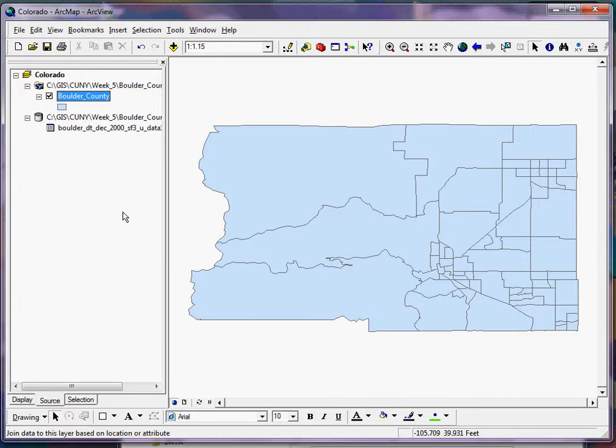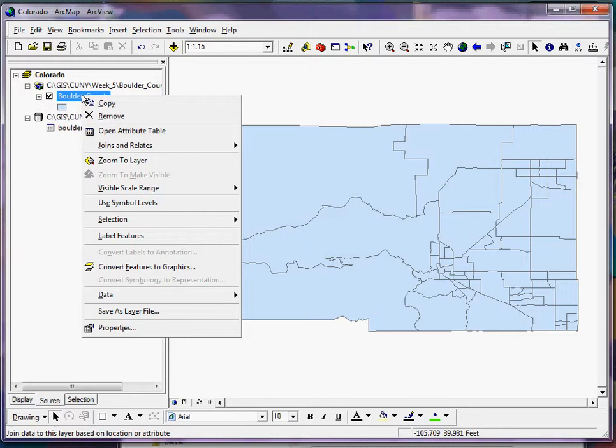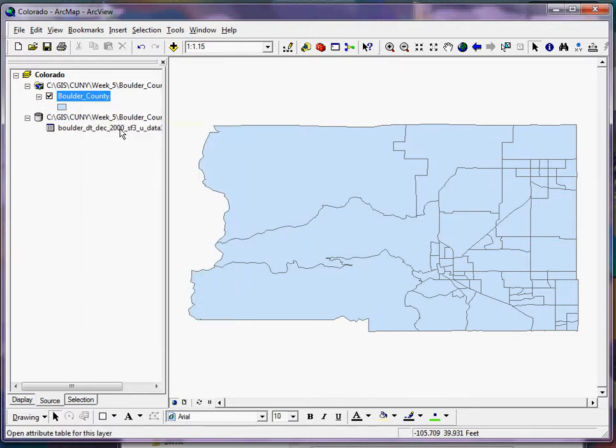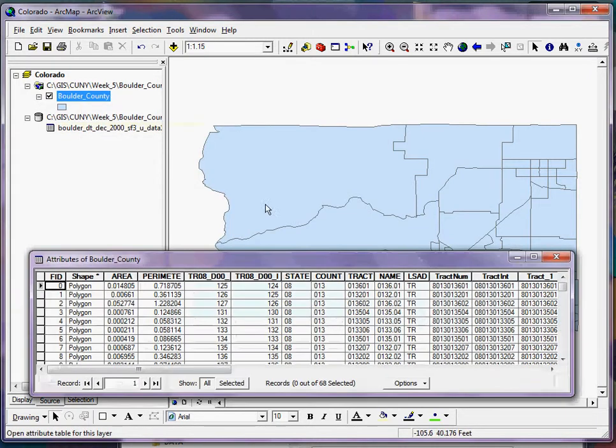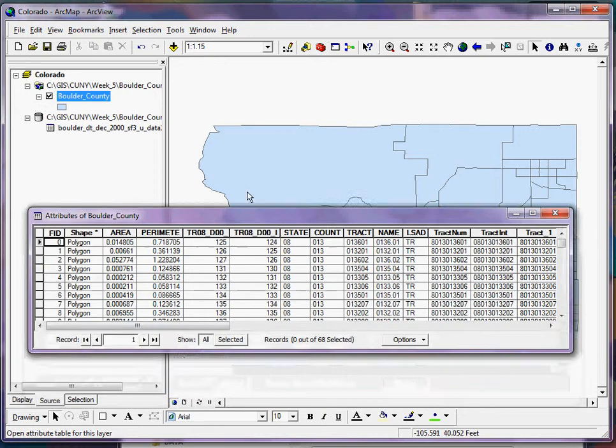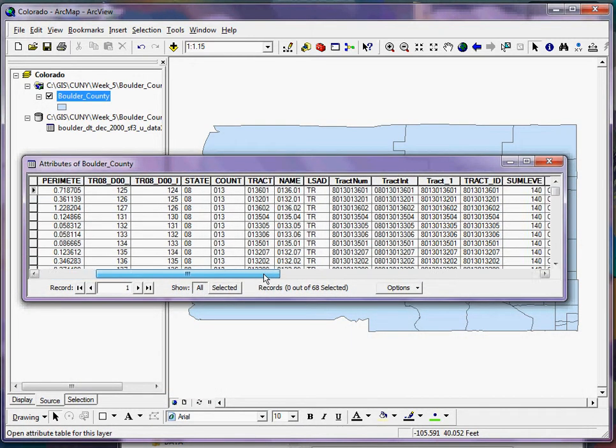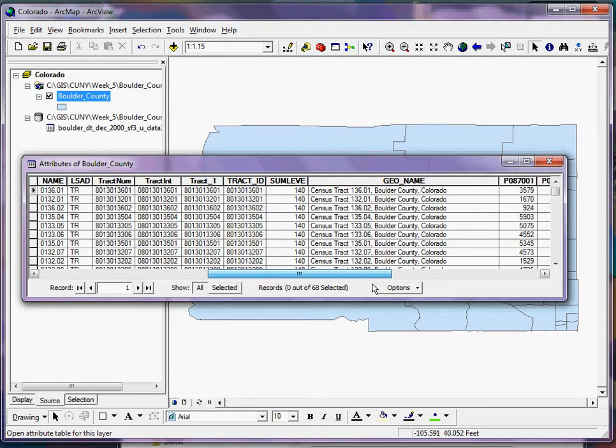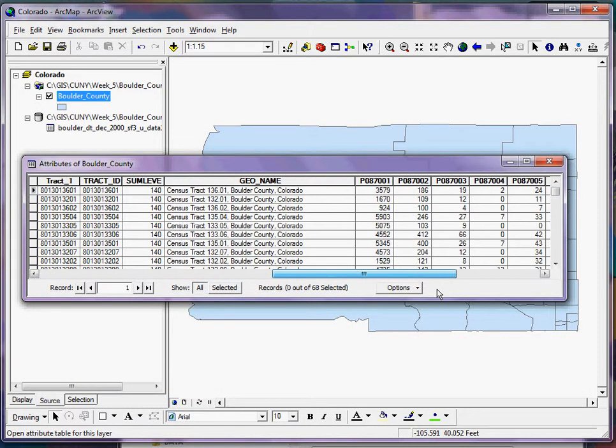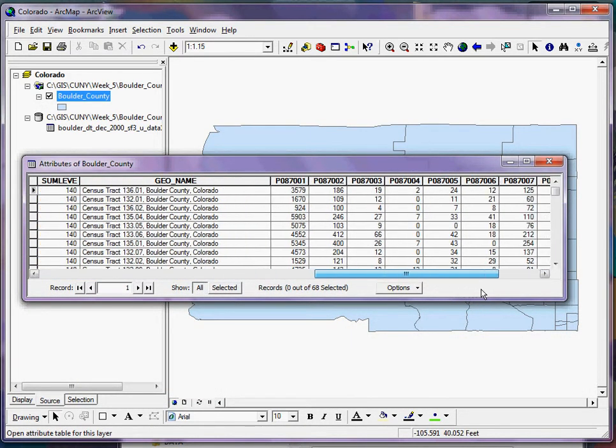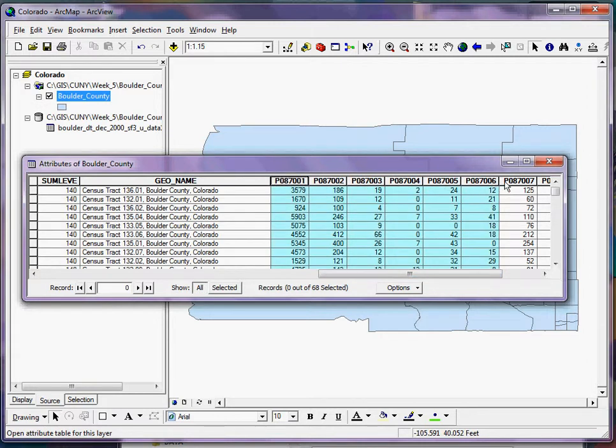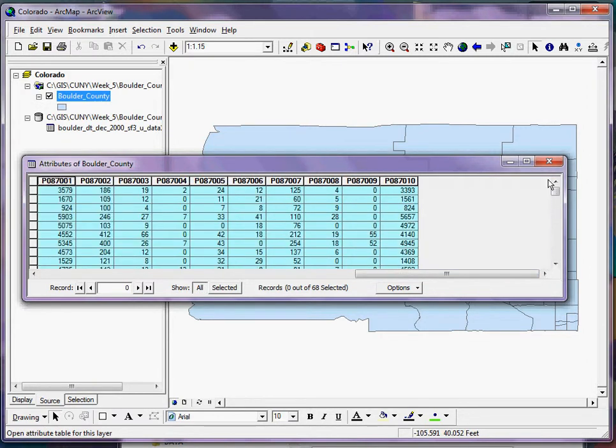Now if this worked, the next time I go back and open up the attribute column or table for my shapefile, I should see all of the attributes from my data table as well. And indeed, as I scroll to the right here, I now see the attributes for my data table included.